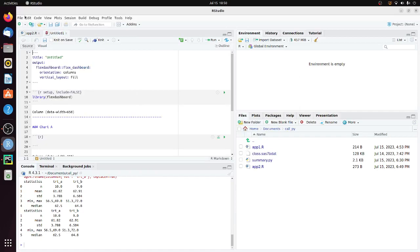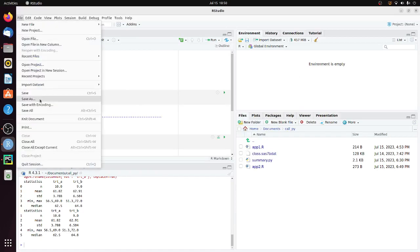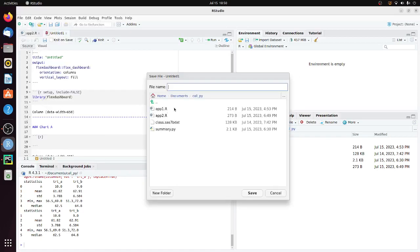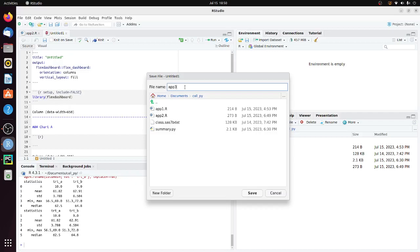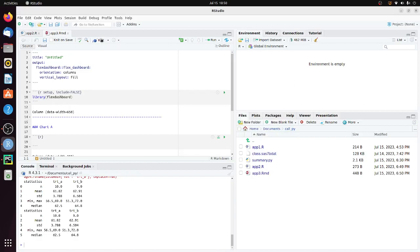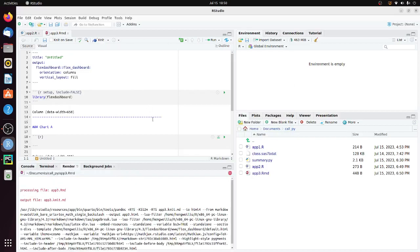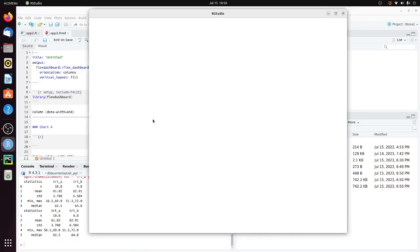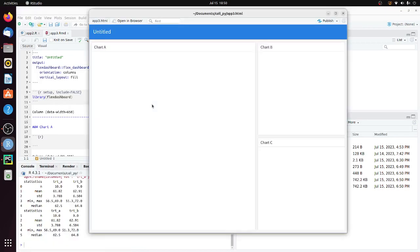Now let's save this as app3.rmd. If you click on knit, you can see in the output we have three areas: chart A, chart B, and chart C.